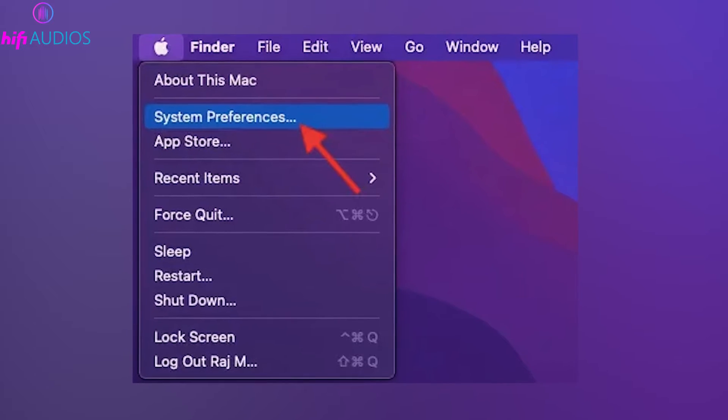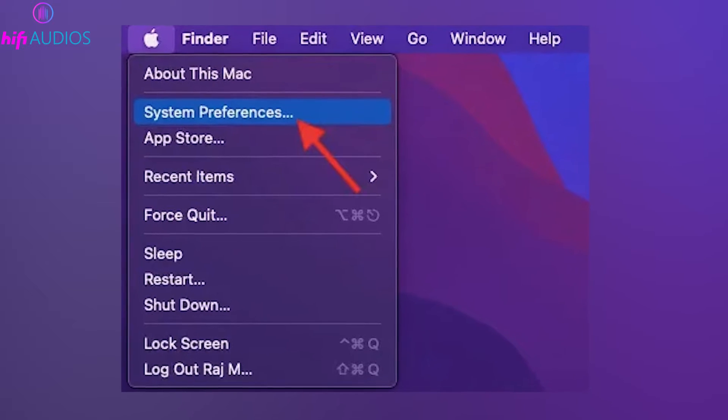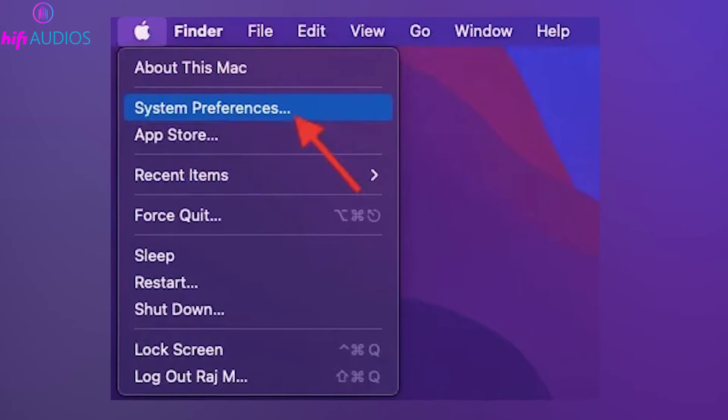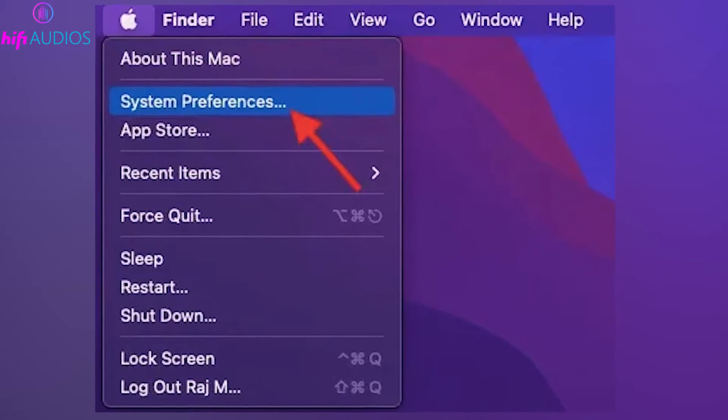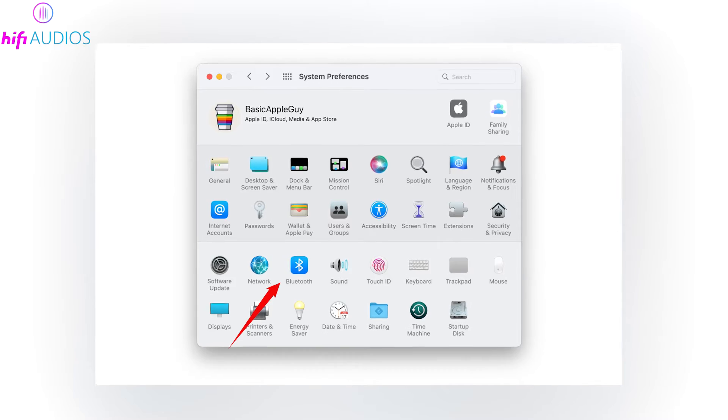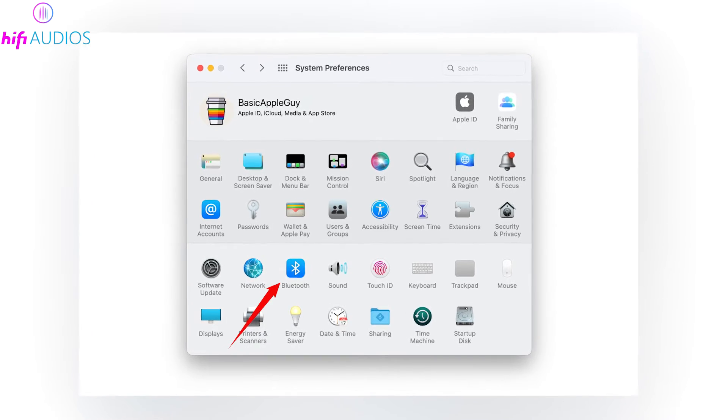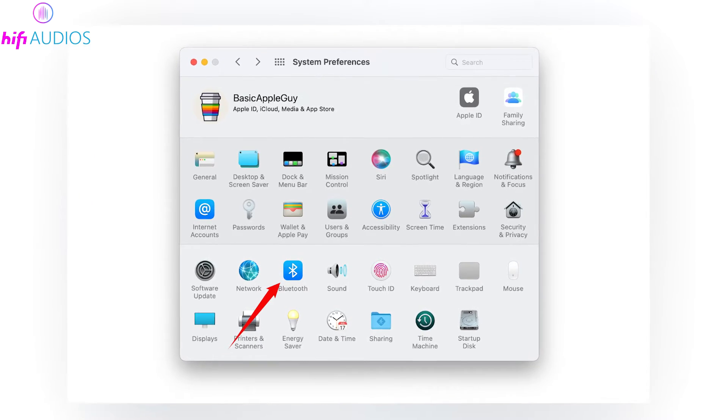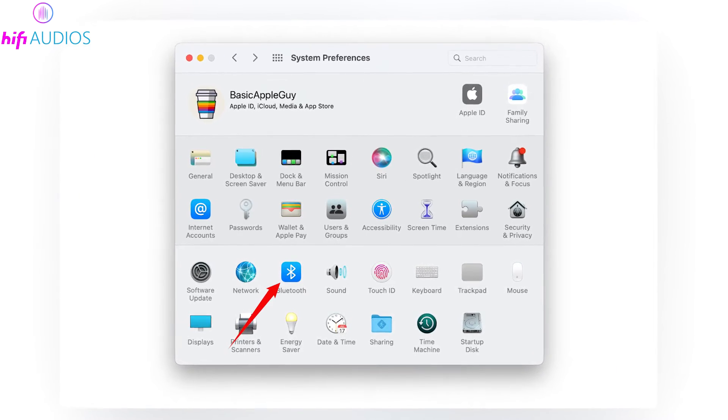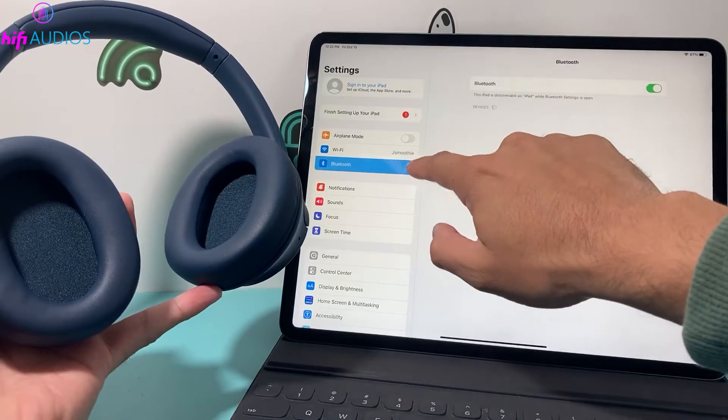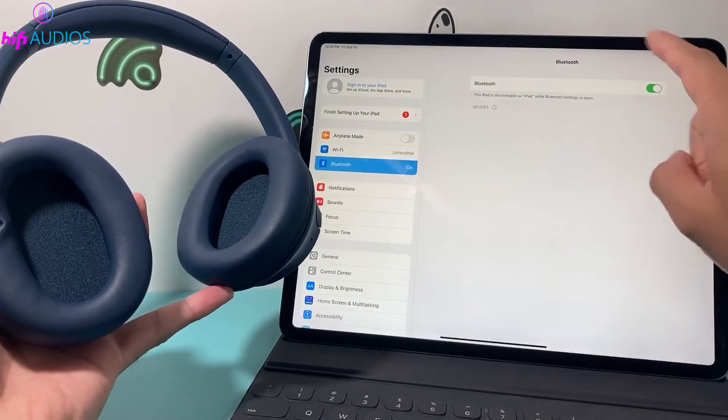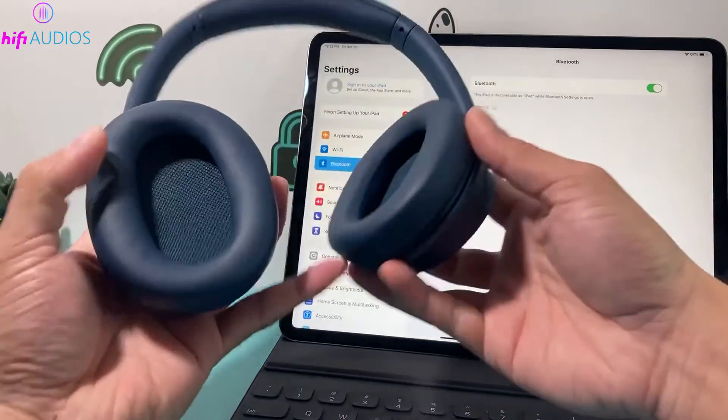Now click on the Apple menu in the top left corner of your Mac screen and select System Preferences. In the System Preferences window, find and click on Bluetooth. If Bluetooth isn't already enabled, click the Turn Bluetooth On button.